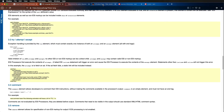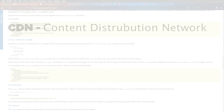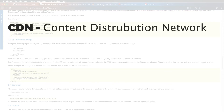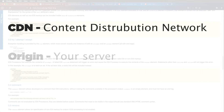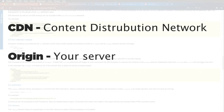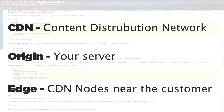Before we dig in, I want to get some terminology out of the way. CDN stands for Content Distribution Network. There are a bunch of them — big companies like Akamai, Amazon's CloudFront, Azure, Rackspace. What a CDN does is sit between your server, or your static host, and the wider Internet. In CDN parlance, your server is called Origin.